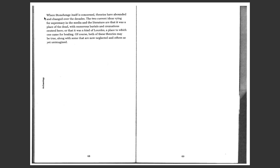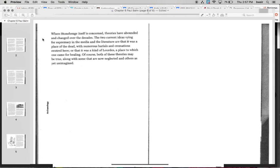Where Stonehenge itself is concerned, theories have abounded and changed over the decades. The two current ideas vying for supremacy in the media and the literature are that it was a place of the dead, with numerous burials and cremations centered here, or that it was a kind of Lourdes, a place to which many came for healing. Of course, both of these theories may be true, along with some that are now neglected and others yet unimagined.